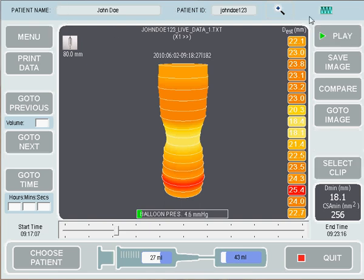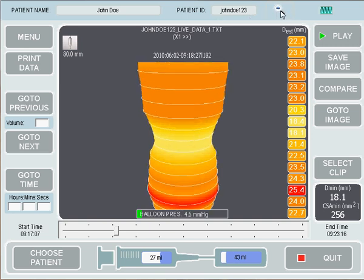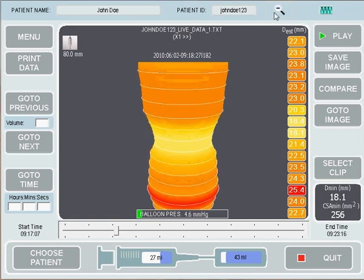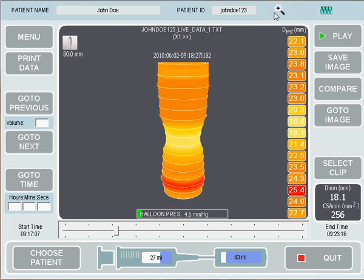Across the top of the screen, you'll notice that the patient's name is displayed, the patient's ID is displayed, and also a magnifying glass. This magnifying glass is used to zoom in on the image. So if there was a particular part of the image that you wanted to zoom in on, you could press that zoom and it would zoom in, and pressing it again zooms the image back out.